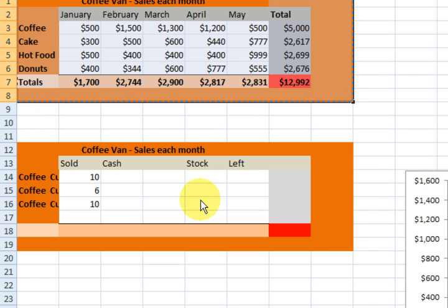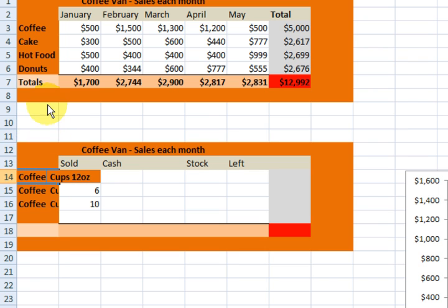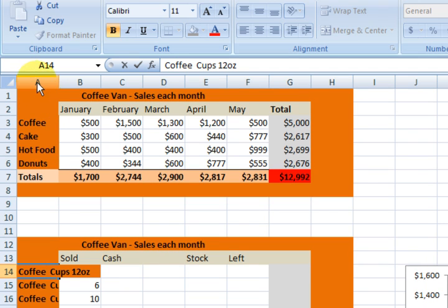What we've got here — I thought we'd do something with the stock on the coffee cups that we sold. So this one here is a 12 ounce coffee cup, as you can see. Now it doesn't fit into that row there, so what I'm going to do is come up to the top here.